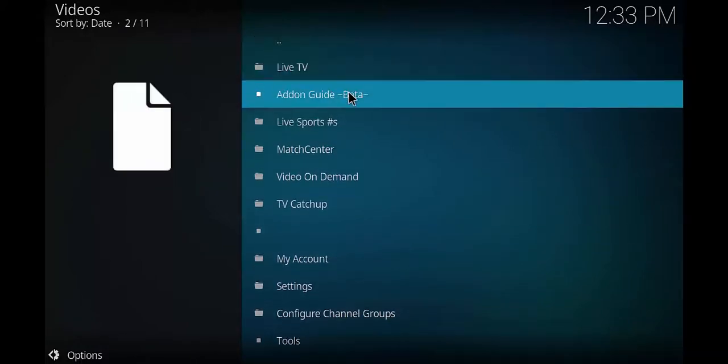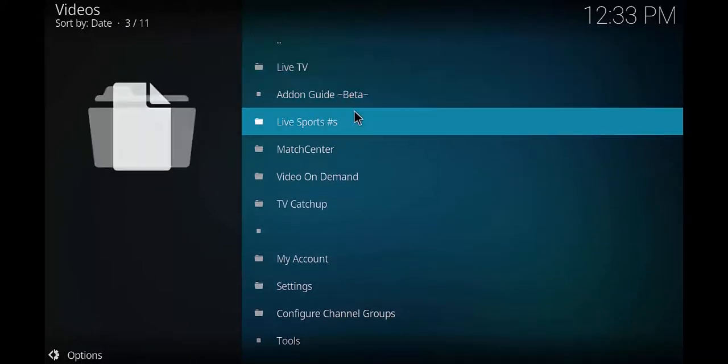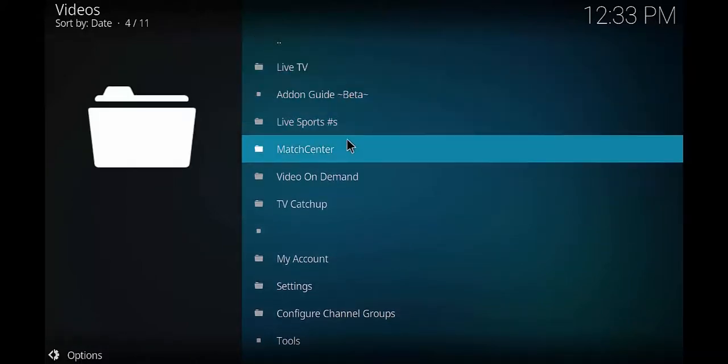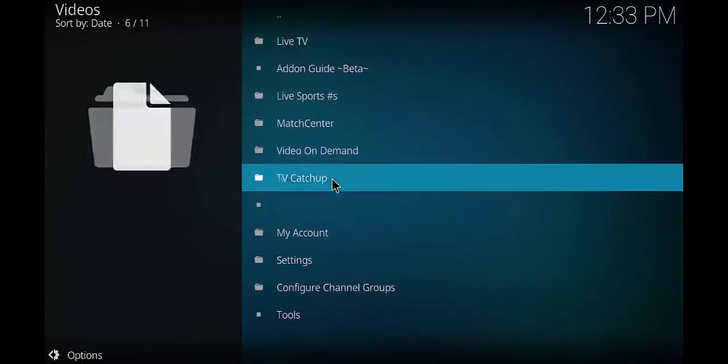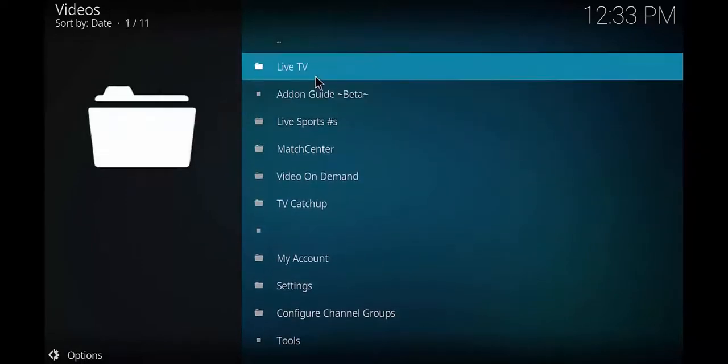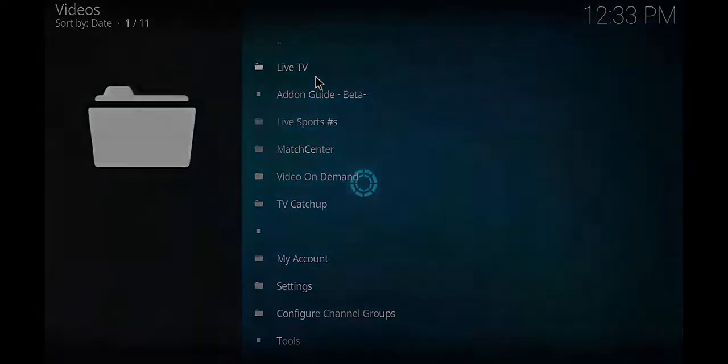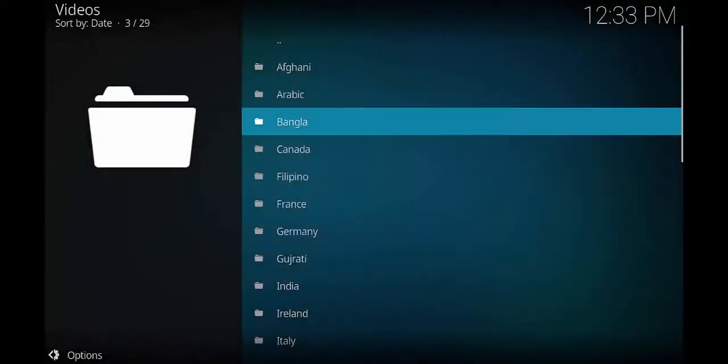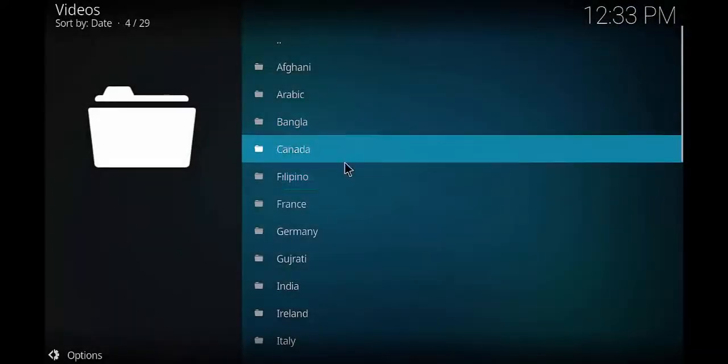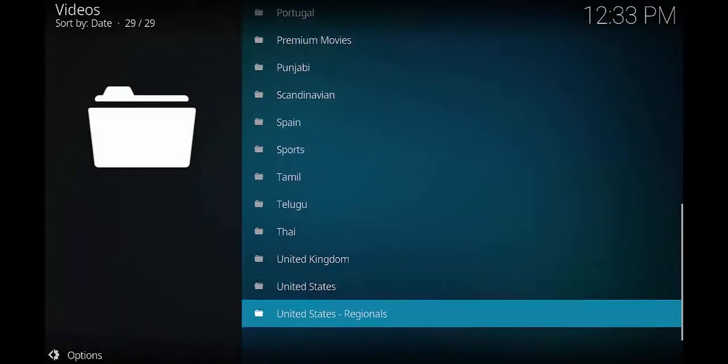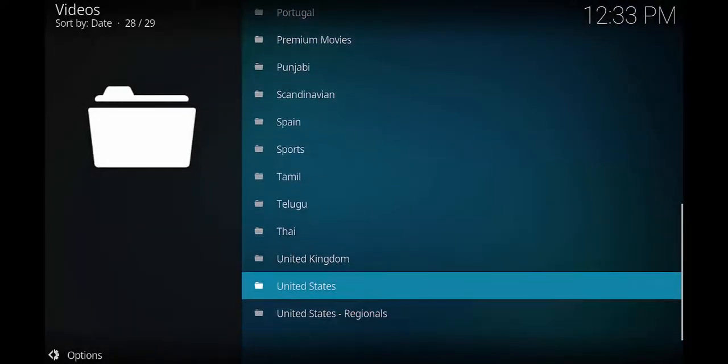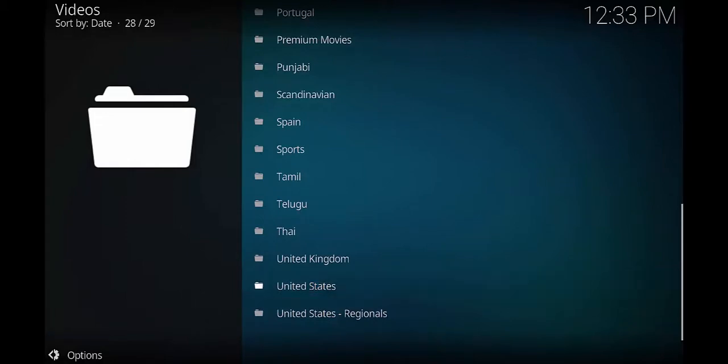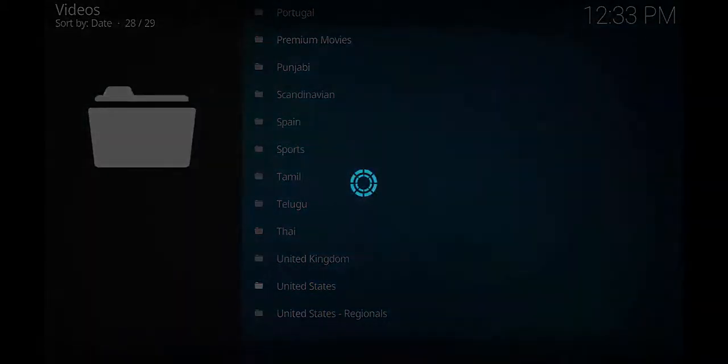Alright, so right here you have your live TV, you have your beta guide, you have your live sports, match center, video on demand, and TV catch-up. Alright, so let's go ahead and open up live TV. Then we're gonna scroll down to the USA section. Alright, so that'll be down at the bottom right here. I'm gonna go ahead and open it up.